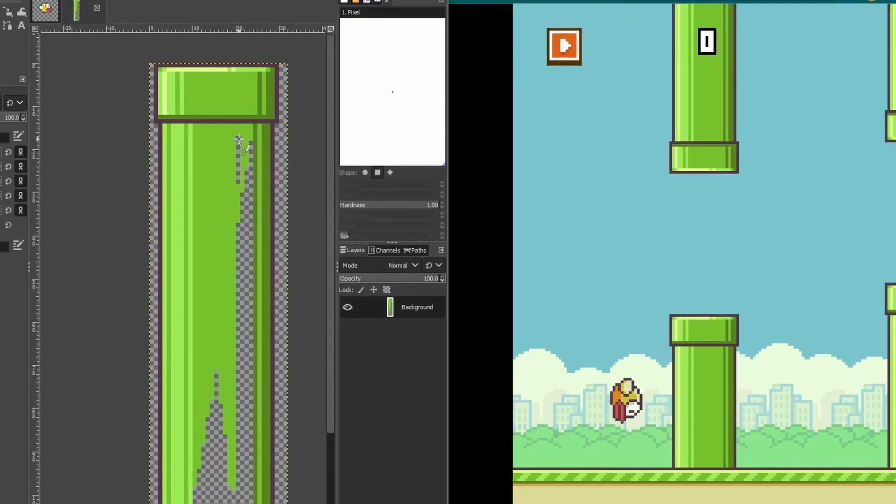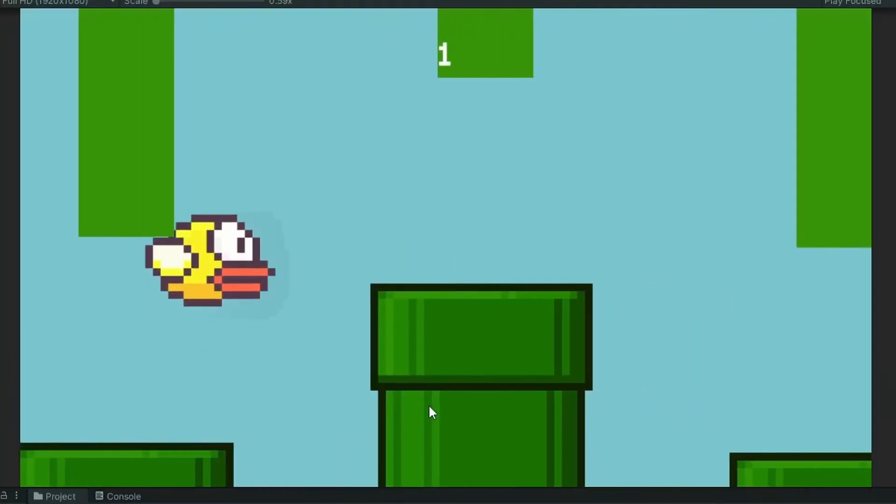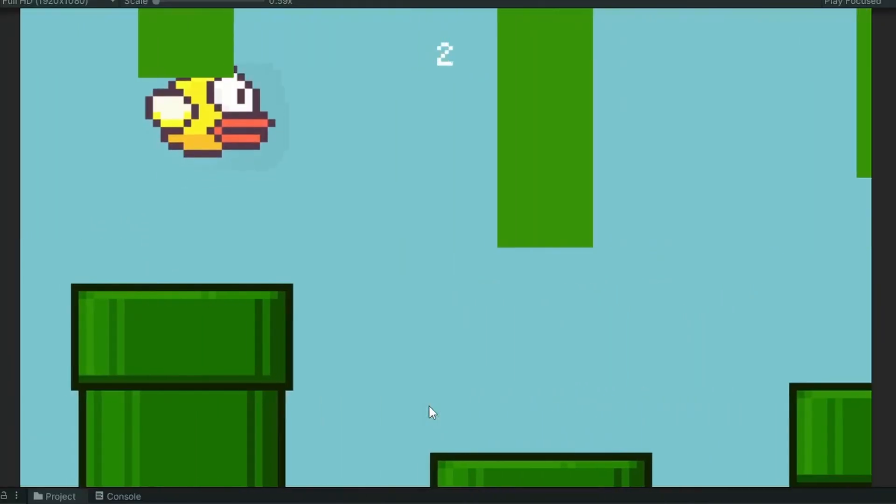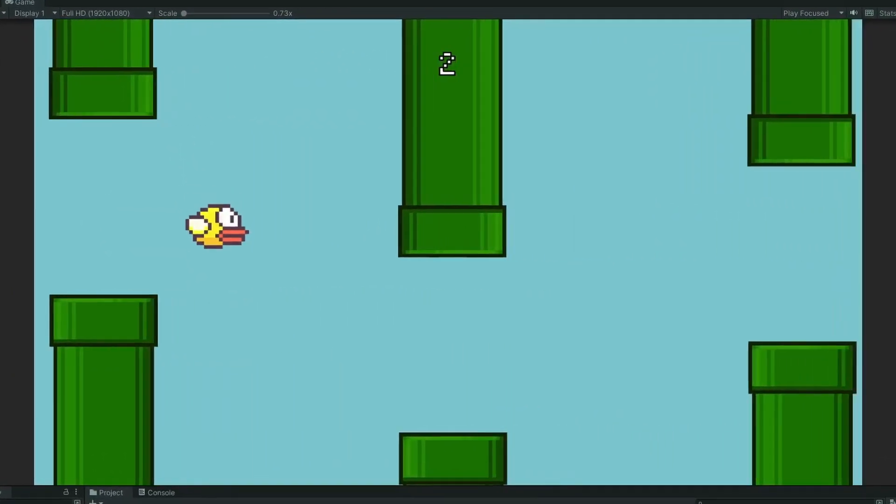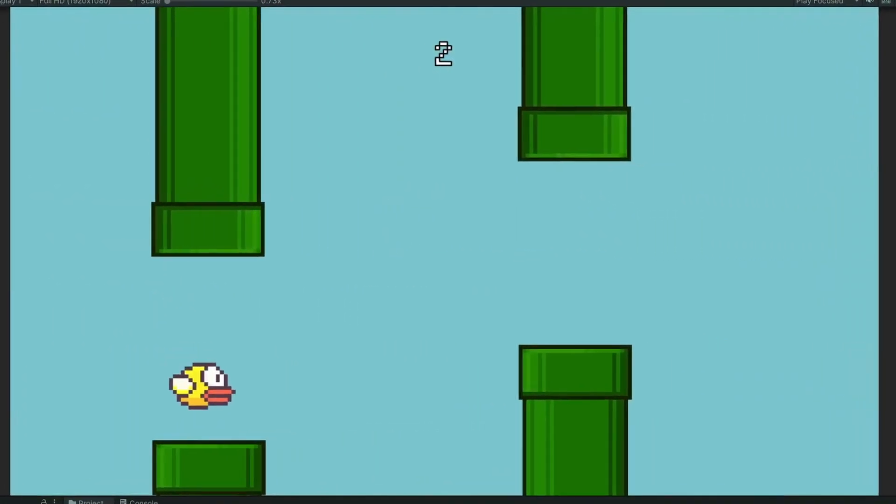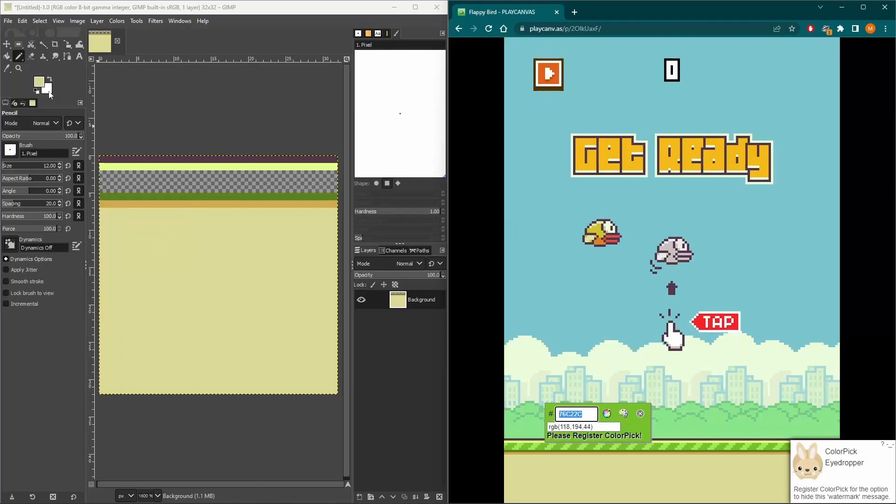Then I started working on the pipe sprite. I added it in the game but I needed to adjust the size. Once I adjusted the size it was starting to look good but I still needed to add in the ground.